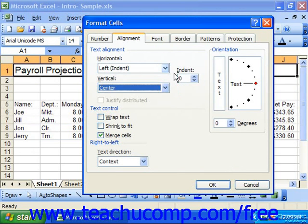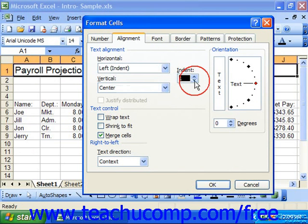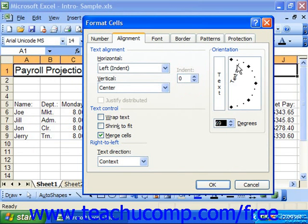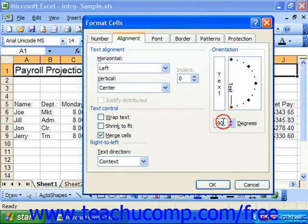If you chose an indentation, you can specify that using the indent spinner. To the right of that, in the Orientation section, you can change the angle of the cell content by clicking and dragging the red diamond 90 degrees in either direction. You may also simply type in the degrees in the degrees spinner box.